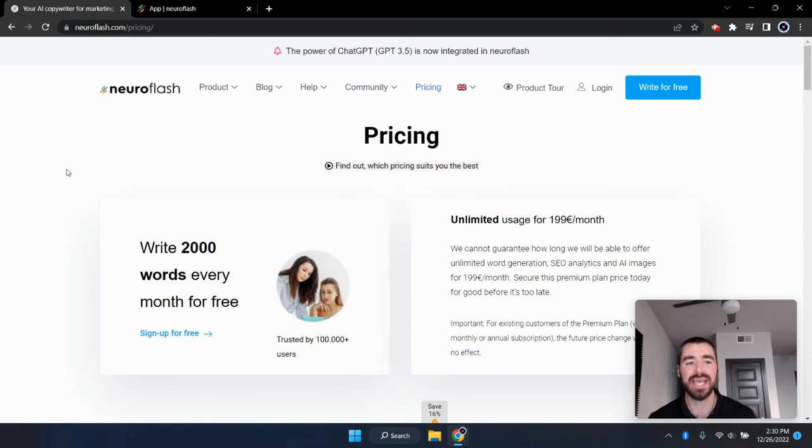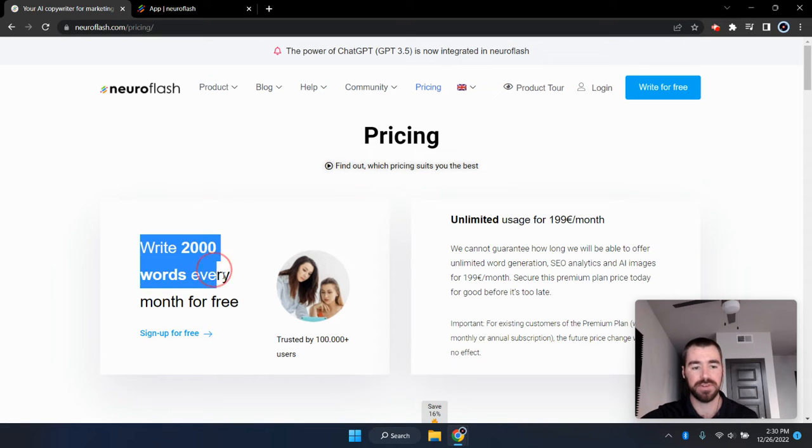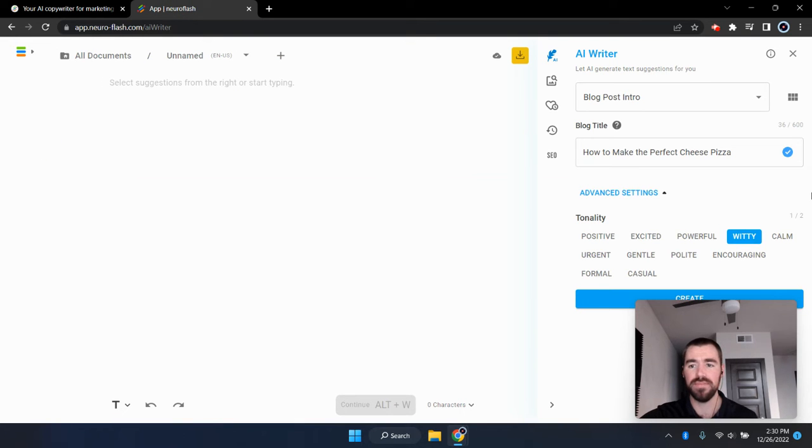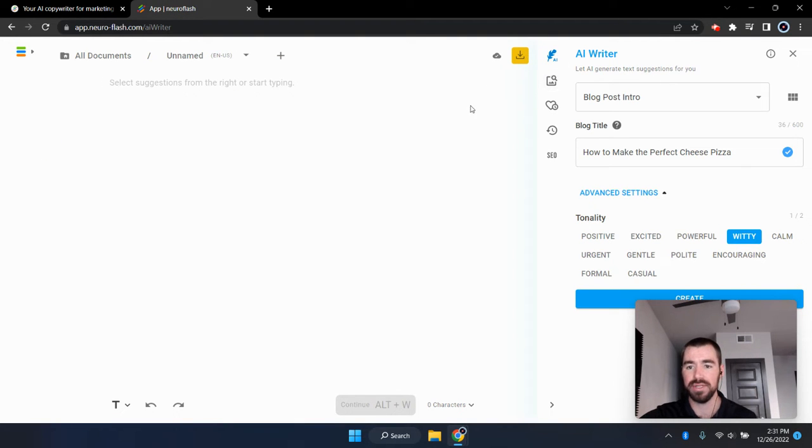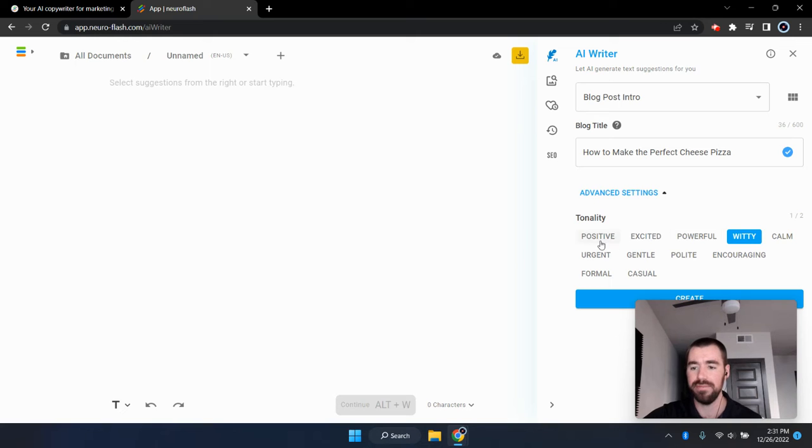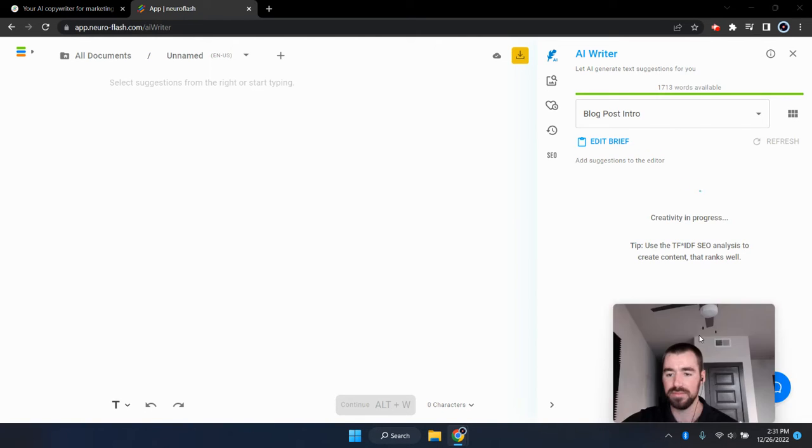The first free AI writer on the list today is NeuroFlash. And with this AI writer, you get 2000 words for free every single month. And I'm going to go ahead and go over to the text generator, and I'm going to be using the blog post intro template for our example. And I'm also going to be using a blog title of how to make the perfect cheese pizza with a tonality of witty. So let's go ahead and create the examples and see what NeuroFlash comes up with.